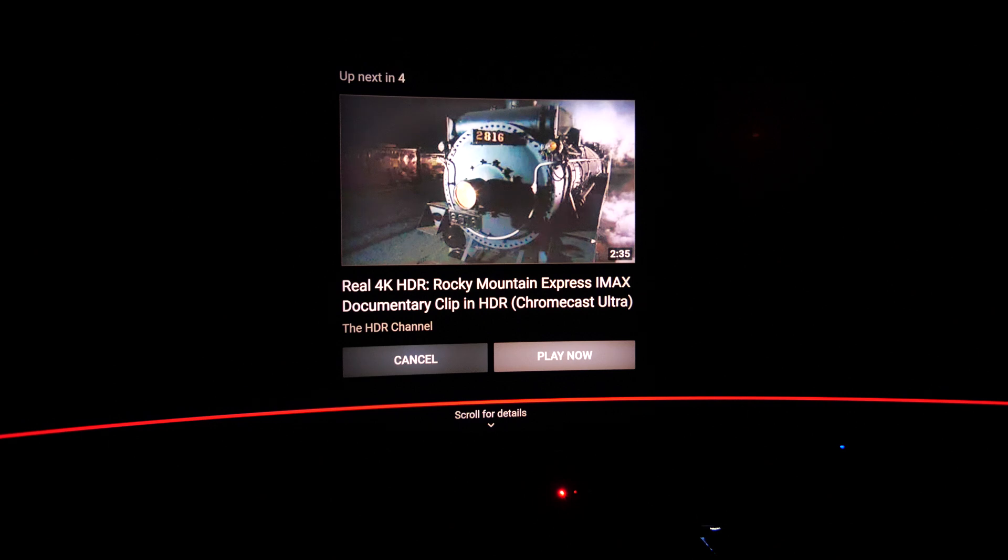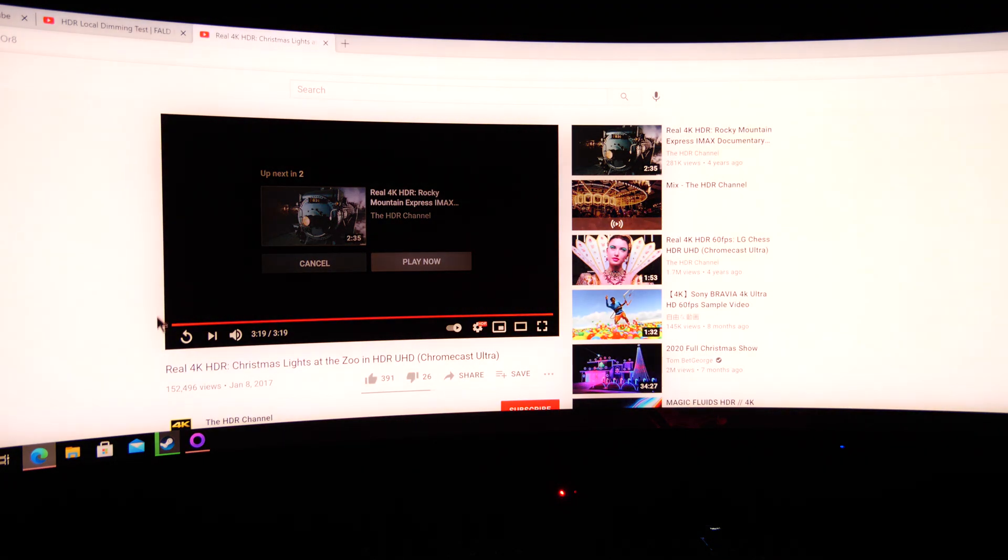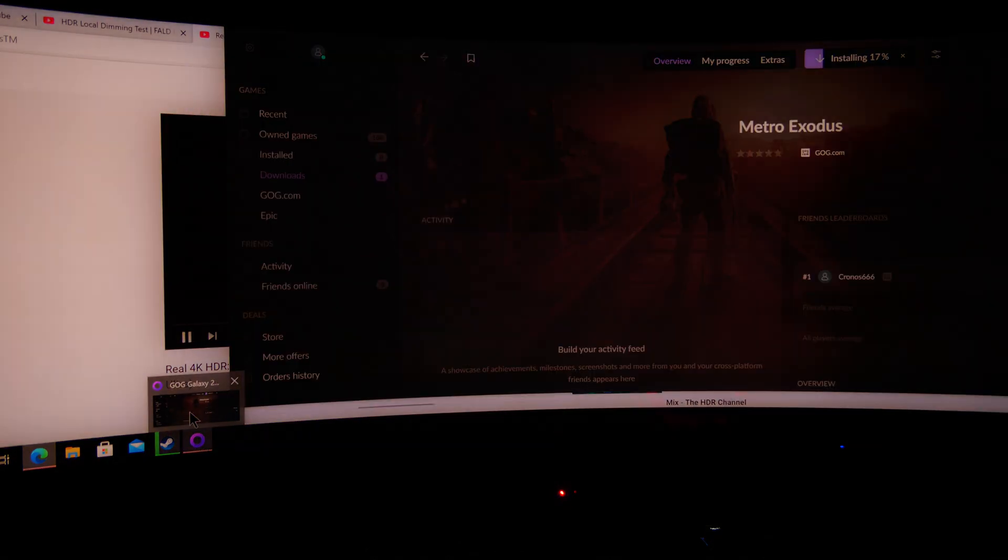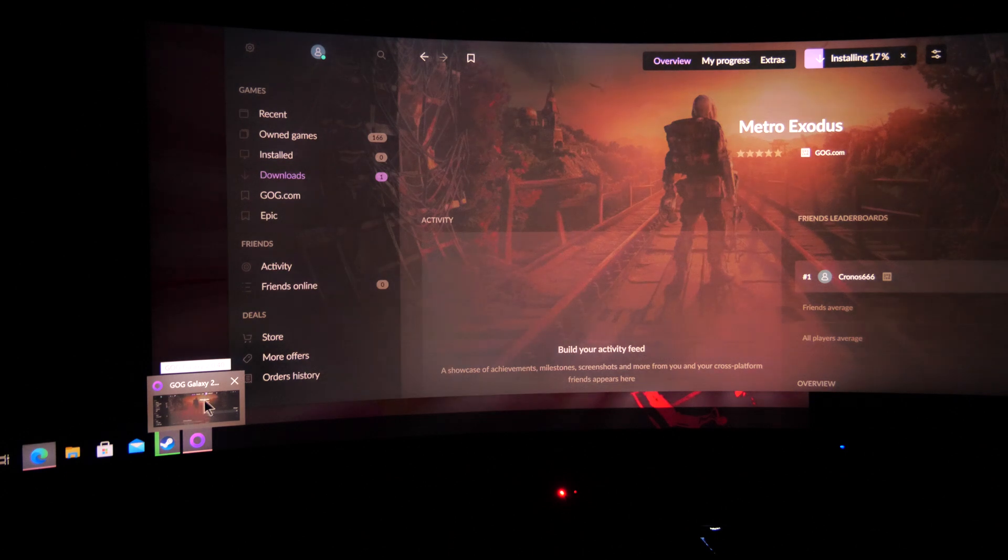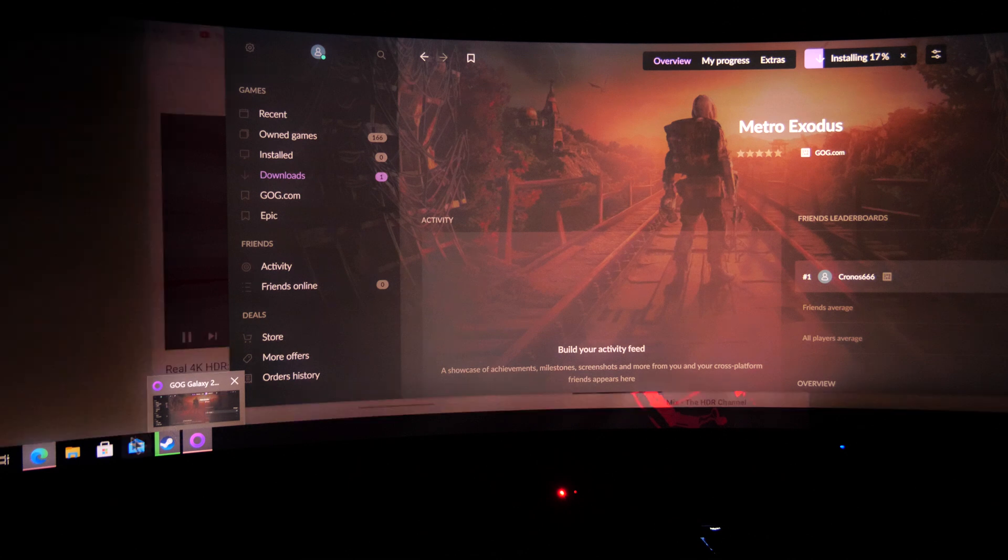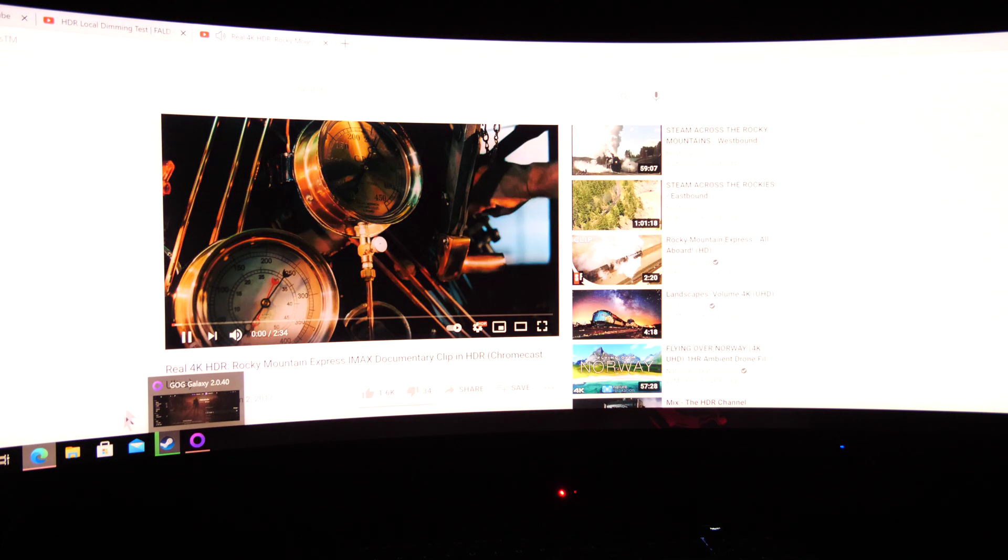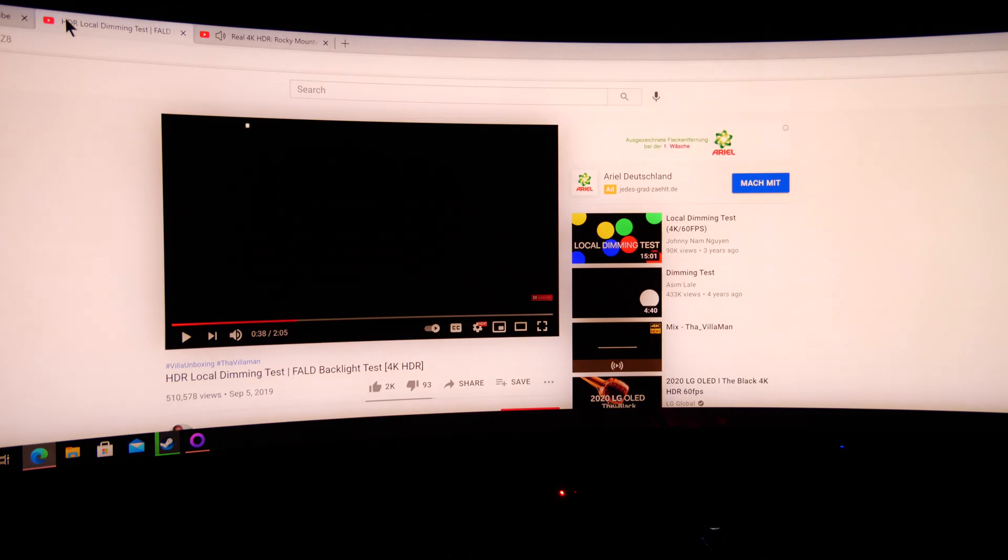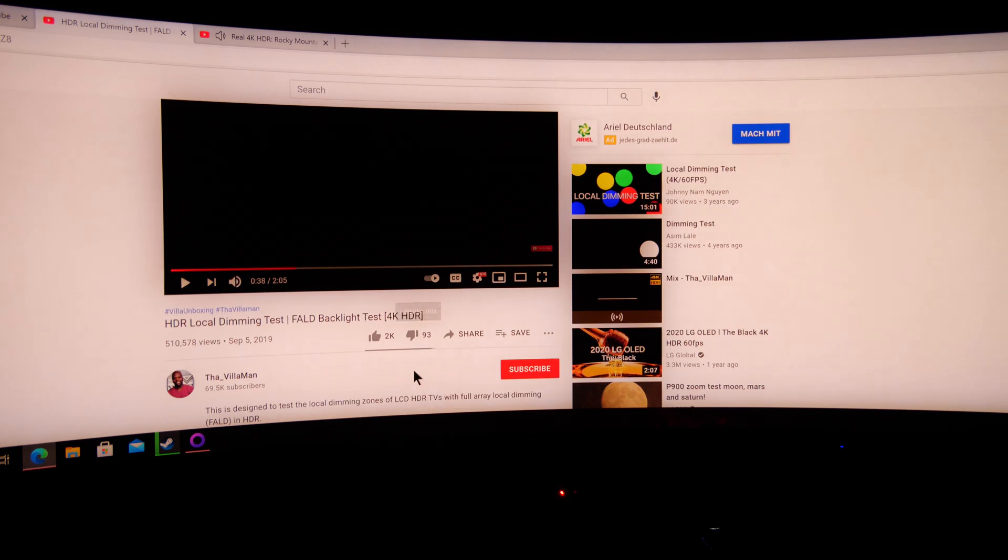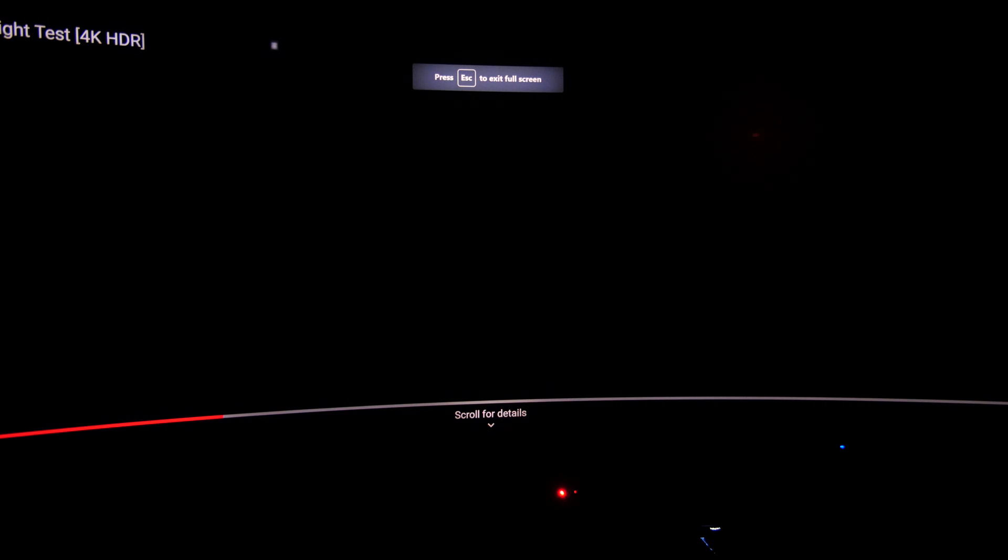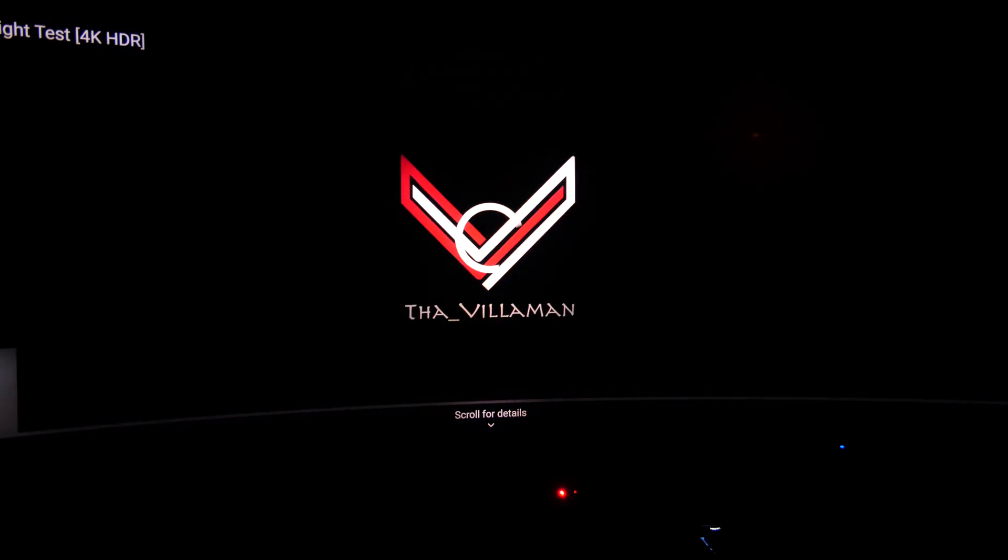We'll do the second video now that I wanted to show. We are installing here, I just bought Metro Exodus because another nice user told me that this would be a good game to test HDR, but it'll take a while until it's installed. So we have this test here I found, it's apparently a local dimming test that tests your full array local dimming backlight. Pretty good rated.